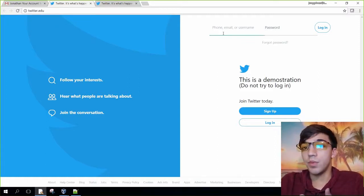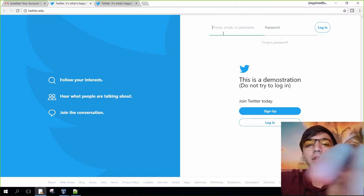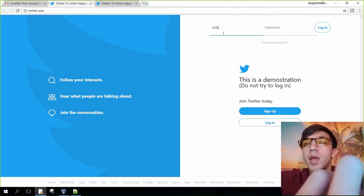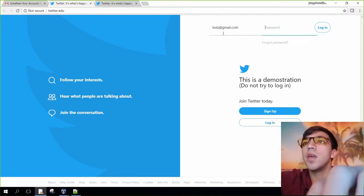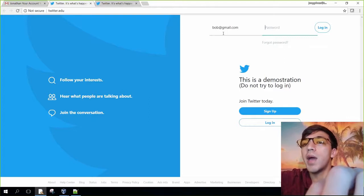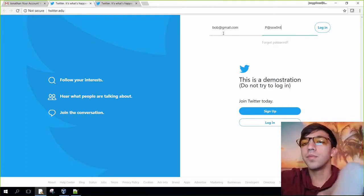Let's just see what happens when we try to log in. My email is bob at gmail.com, and my password is password.